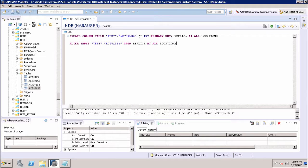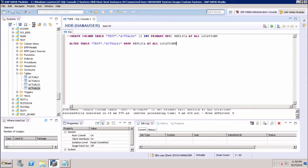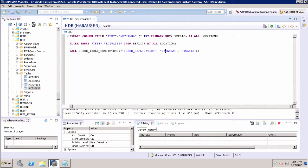In SAP HANA, we can also perform a consistency check on replicated tables using a SQL command. We copy this command into the SQL console. What we are doing is calling the check table consistency function, passing the parameter 'check replication', and then providing the schema and table name for which we want to perform the consistency check. In this tutorial, we have seen how to replicate a table in a multi-host environment, how to drop a replica, and how to perform a consistency check.